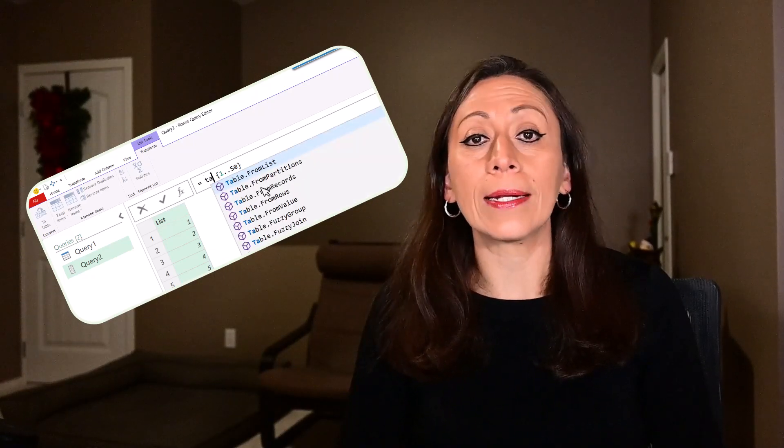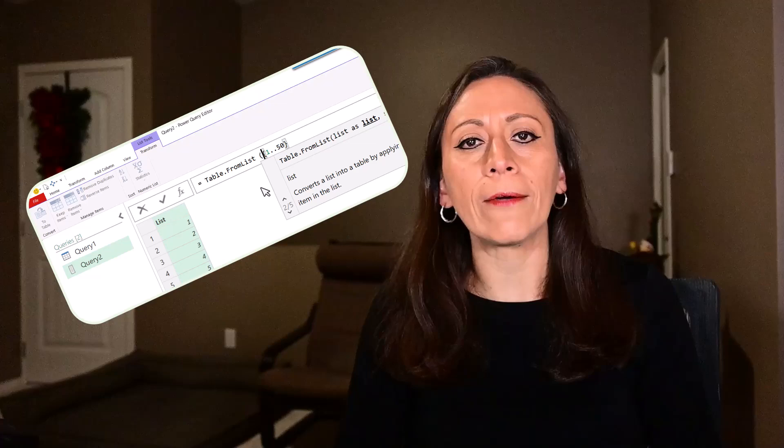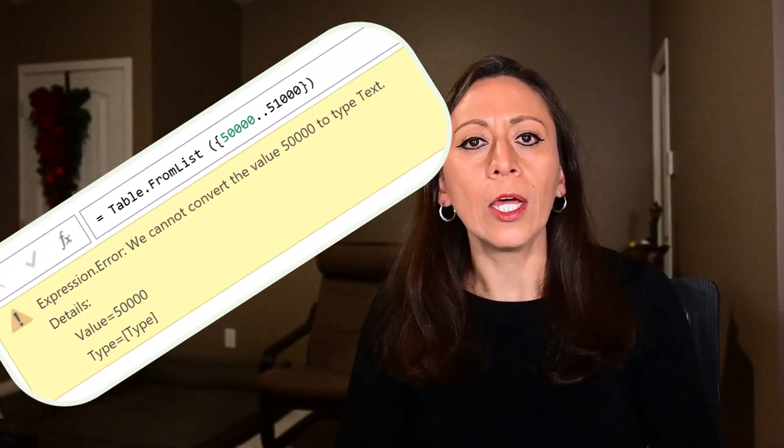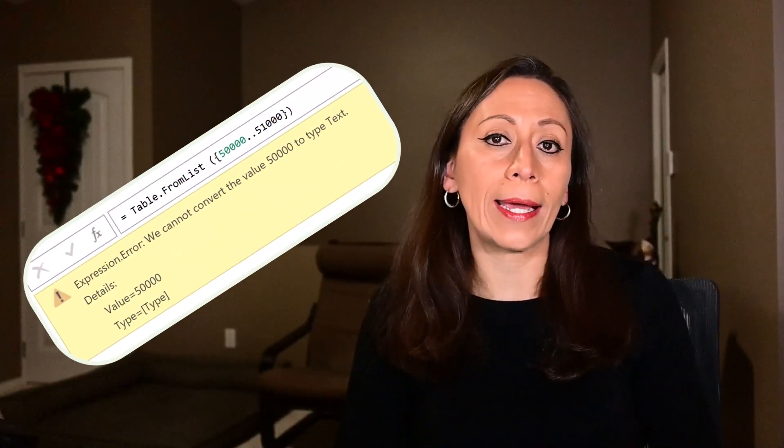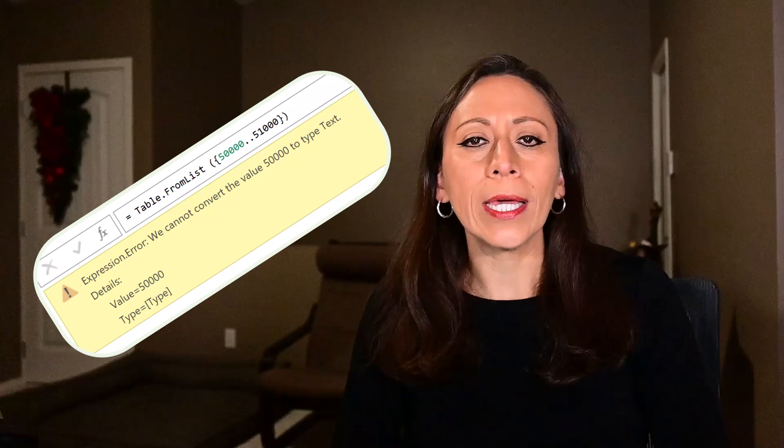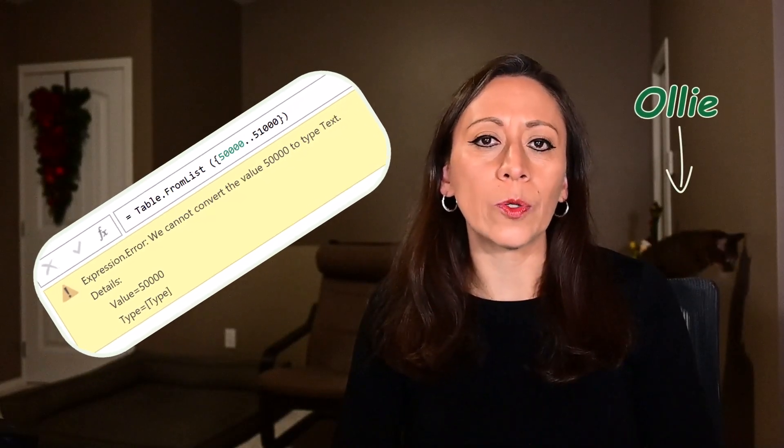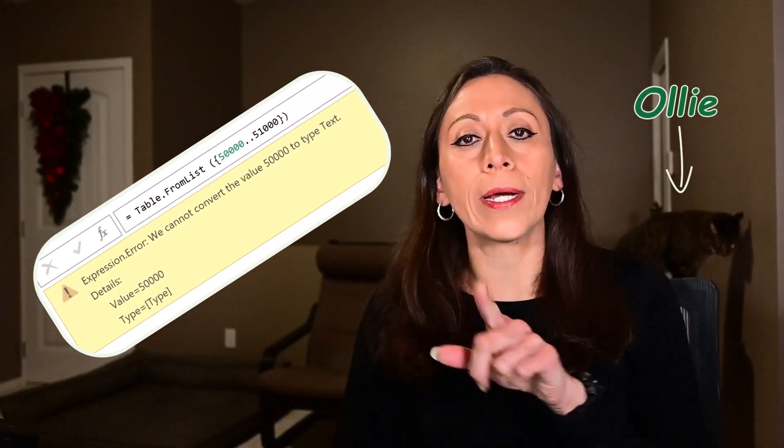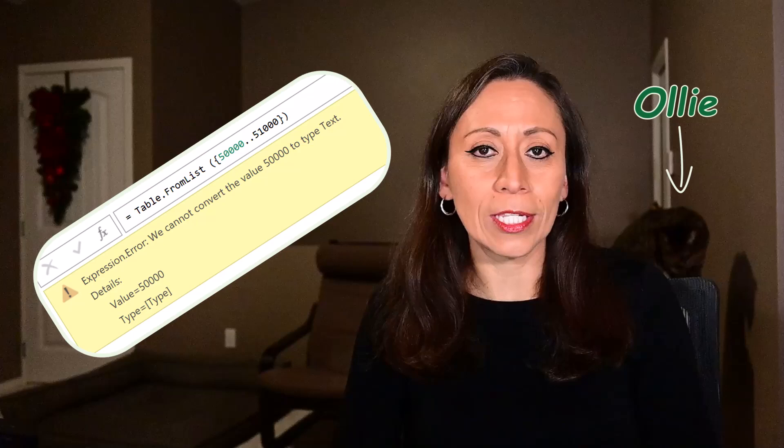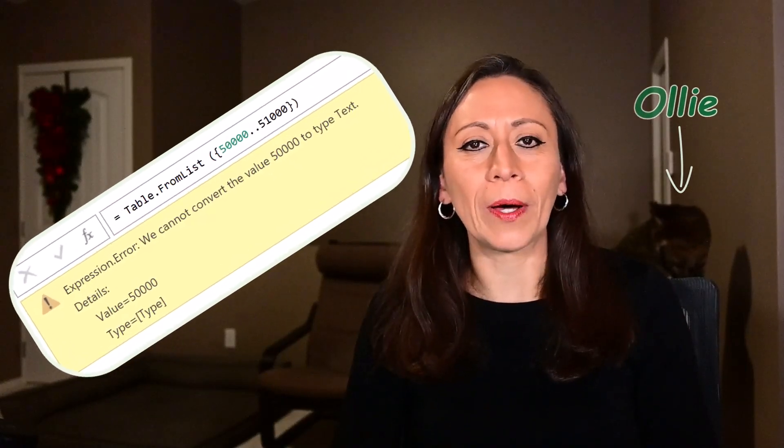If you have tried to convert a list of numbers into a table using the function tableFromList, you know that you will get this error. Today I'm going to show you two different options, how we can work around that and get your list of numbers into a table using Power Query.